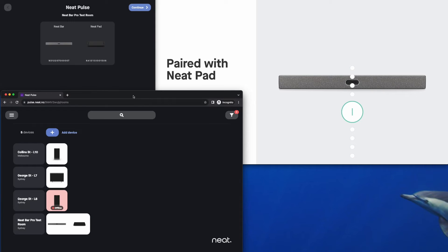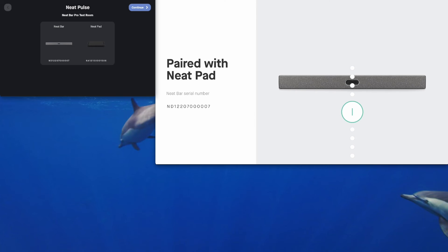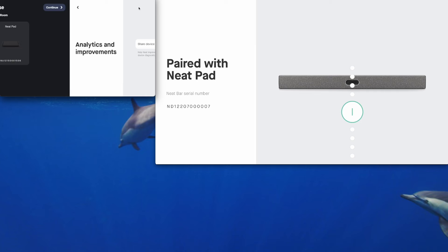So that's all done for NeatPulse and we'll get rid of the browser. You can see dark mode has been enabled. The NeatPad has already picked up the device profile settings that were configured within NeatPulse. So tap on continue.